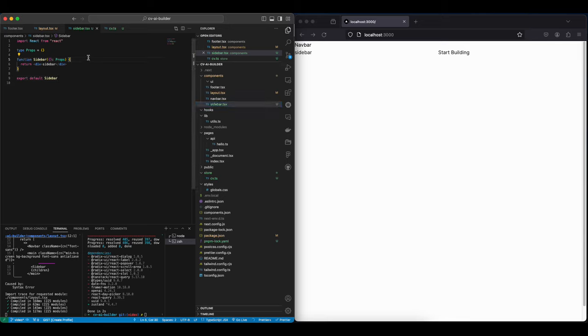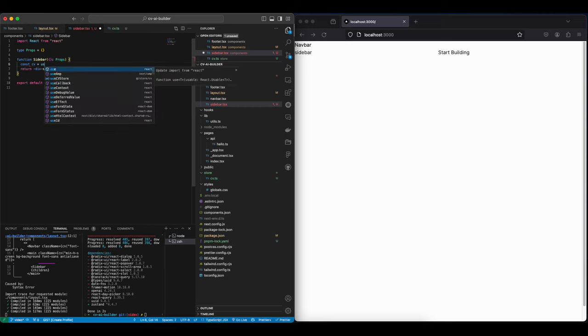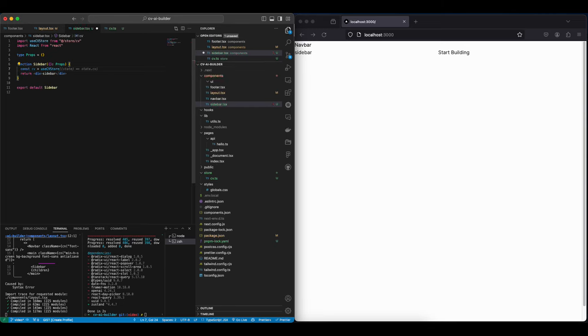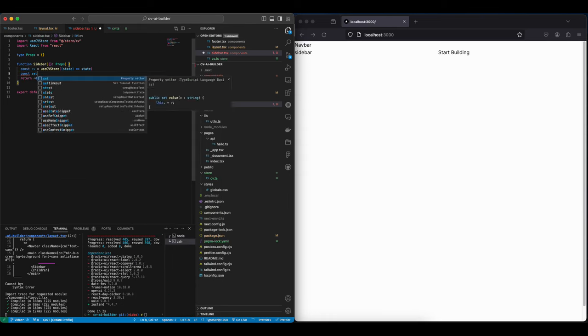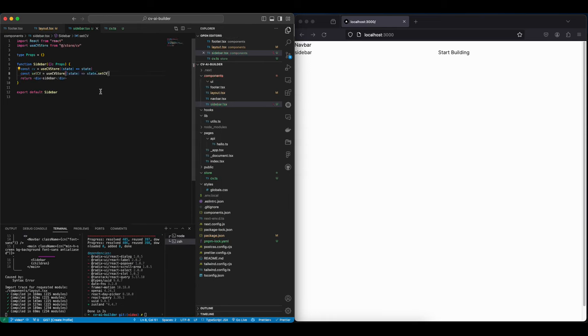Inside the sidebar, let's use our useCVStore and get the CV and the setCV. And now we have our entire state and we can start creating our form.